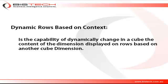So first, let's define what it is. It's the capability of dynamically changing a cube, the content of a dimension displayed on rows based on another cube dimension.